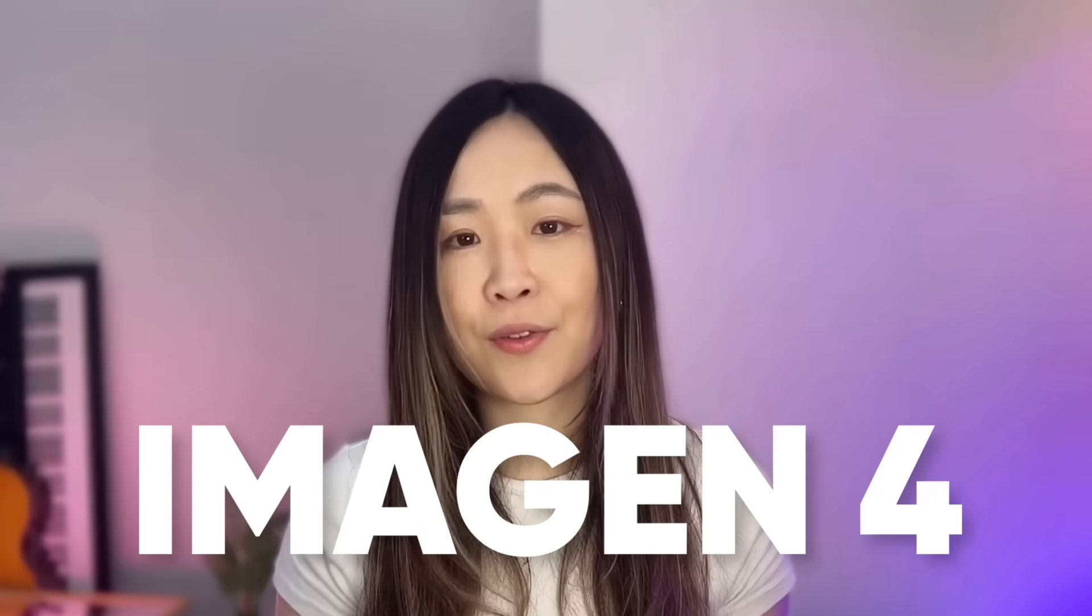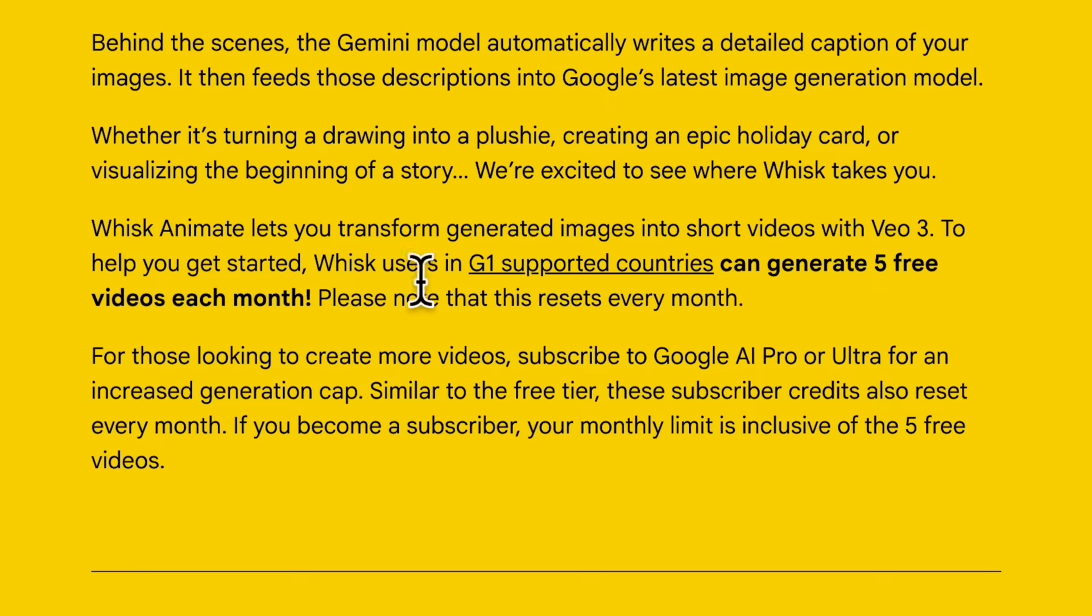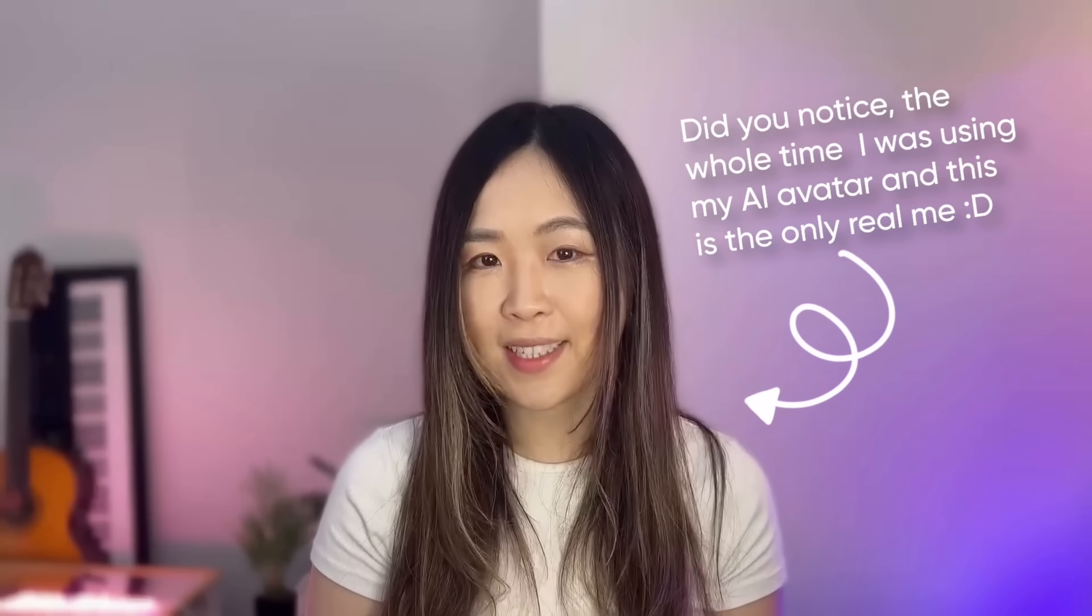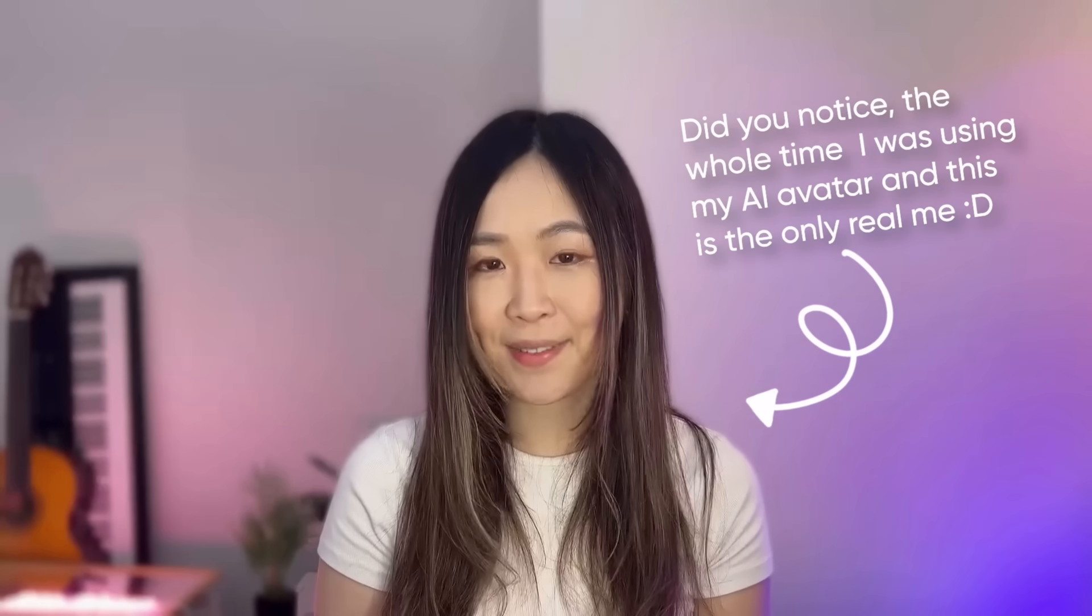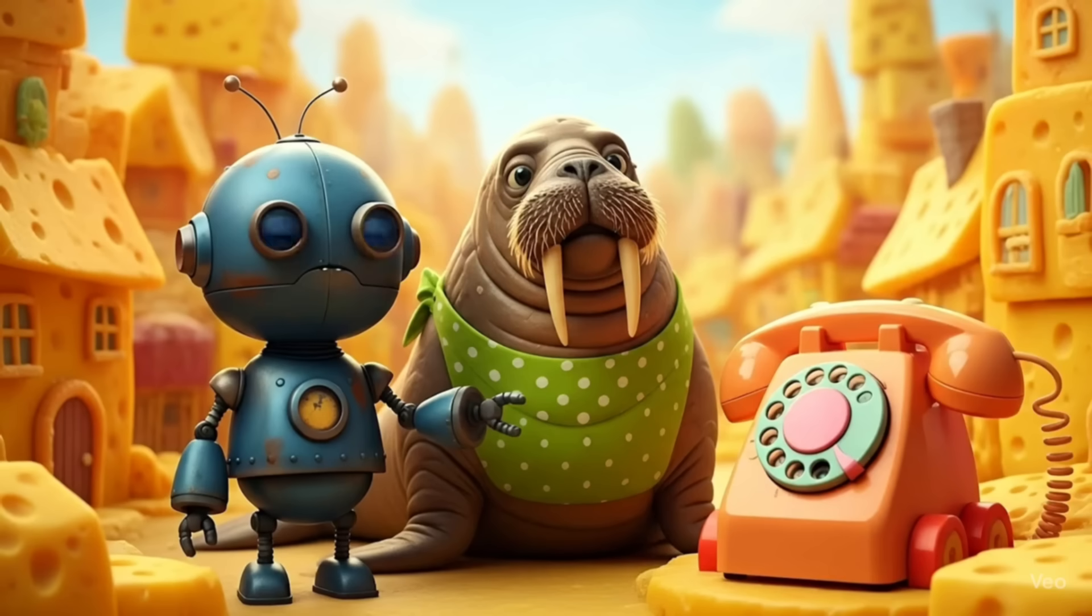One last thing for the tech curious. The main generation model here is actually Imagine 4 but the refine feature runs on Nano Banana. Also, Whisk users in most countries can generate 5 free VO3 videos each month per email and it resets every month. Try yourself with the link below. Thanks for watching and I'll see you in the next one.